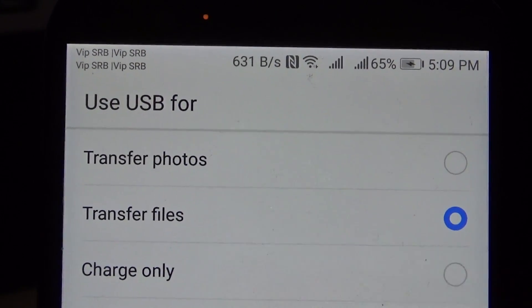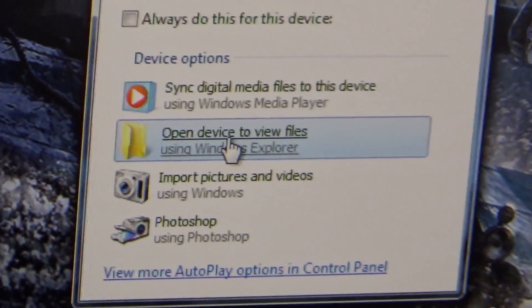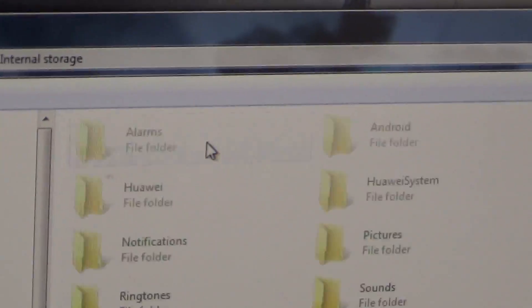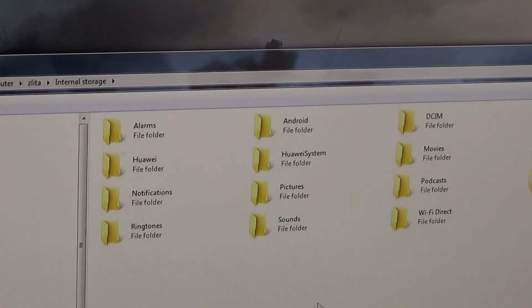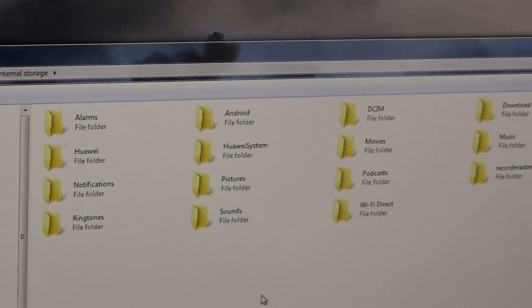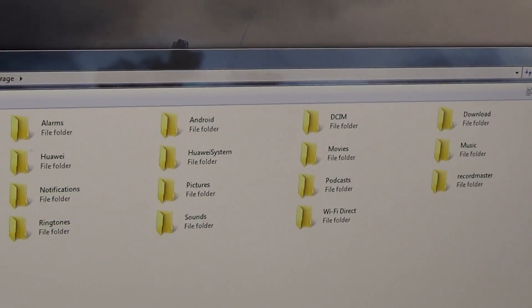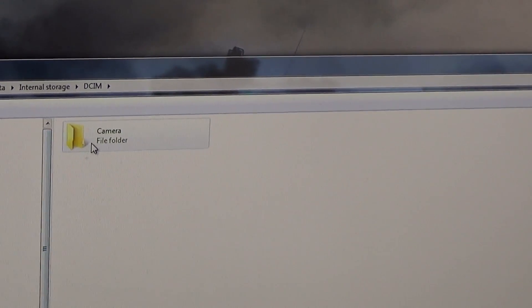On your monitor when you open the device to view files, there it is - internal storage. When you open it, there are folders located on your phone and you can do whatever you want. For example, open your camera folder.